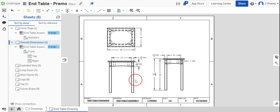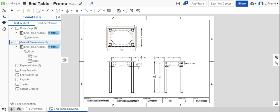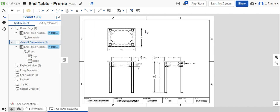But for what we're trying to teach you guys here with just getting some overall dimensions down, this would give somebody a pretty good idea of how to manufacture this table just by looking at the drawing and deciphering how things are related to one another.